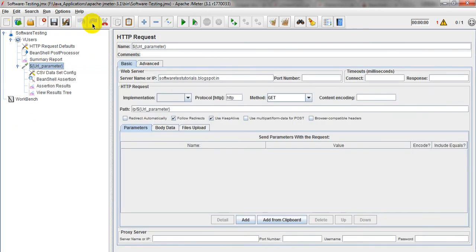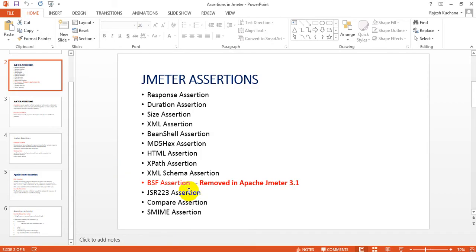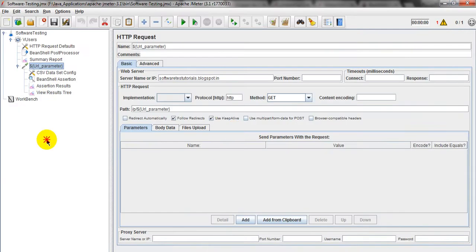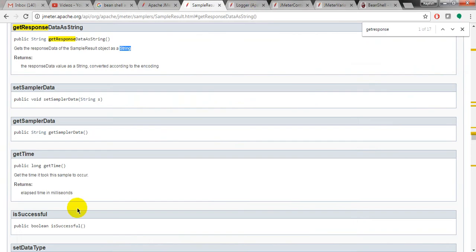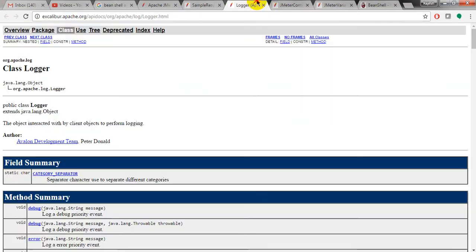Coming to JMeter 3.1, they have removed BSF Assertion. This is removed in Apache JMeter 3.1. And when it comes to log.error, I am giving log.info. So JMeter is giving different logger methods also.